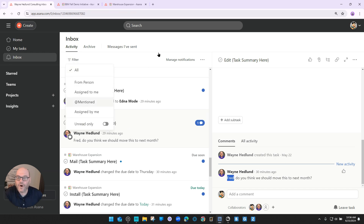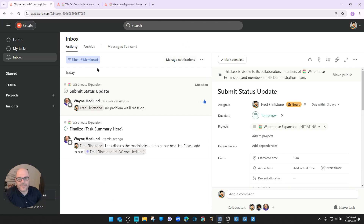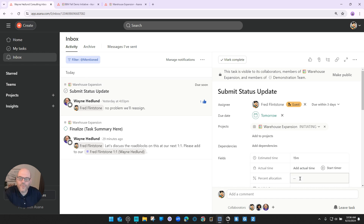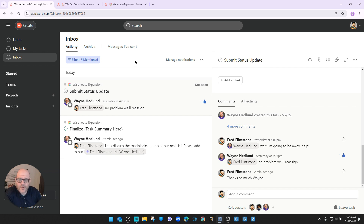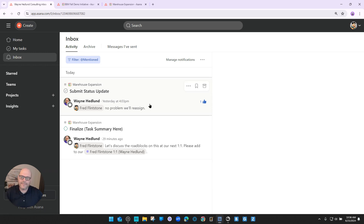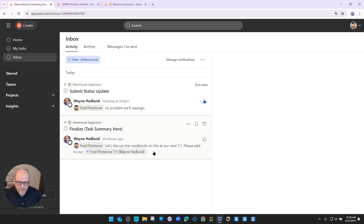Number one: manage notifications. Number two: get into the habit of filtering by @mentioned, which essentially turns off noise and lets you see only communications. Number three: always @mention so that filter works well. And then the last best practice for everyone in your organization — best practice number four — is to get into the habit of going zero inbox in Asana. Asana is meant to be a zero inbox.